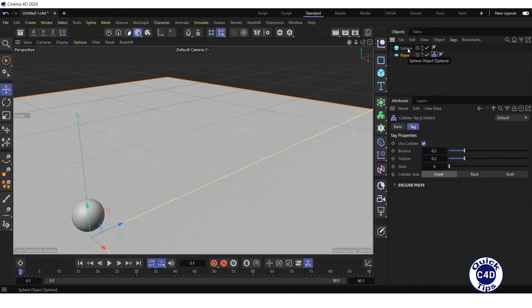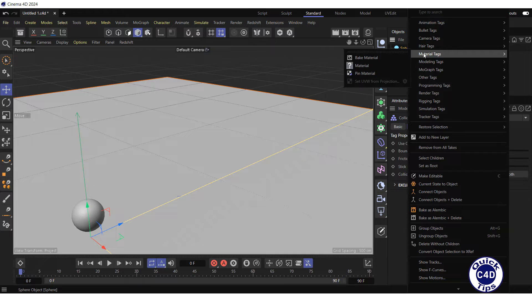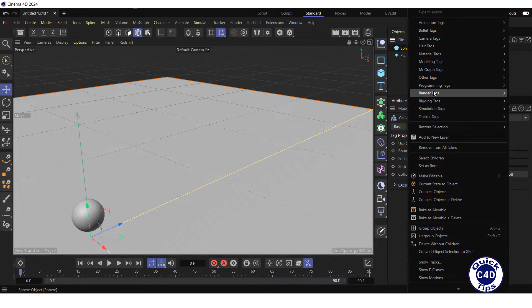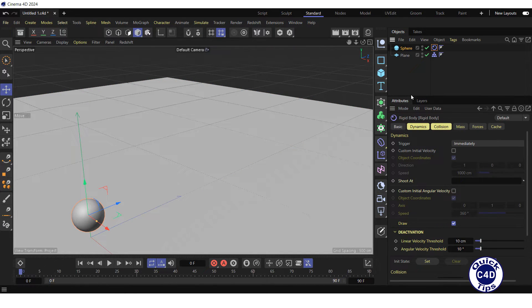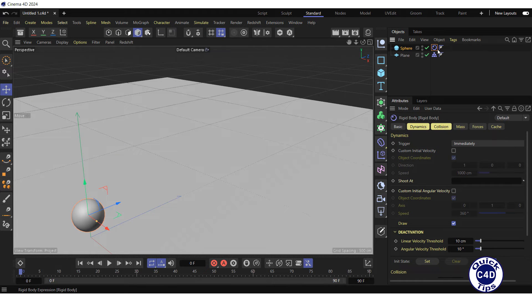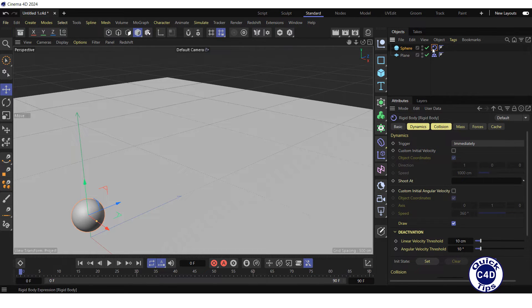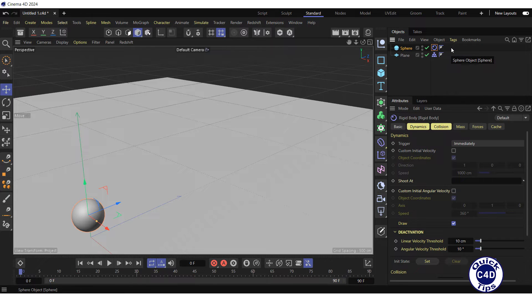Next, right-click on the sphere in the object manager, select simulation tags and click on rigid body. The rigid body tag has appeared to the right of the sphere in the object manager. Thus, we have defined the sphere as an object that cannot be deformed by forces and interact as a whole with other simulation objects and forces.